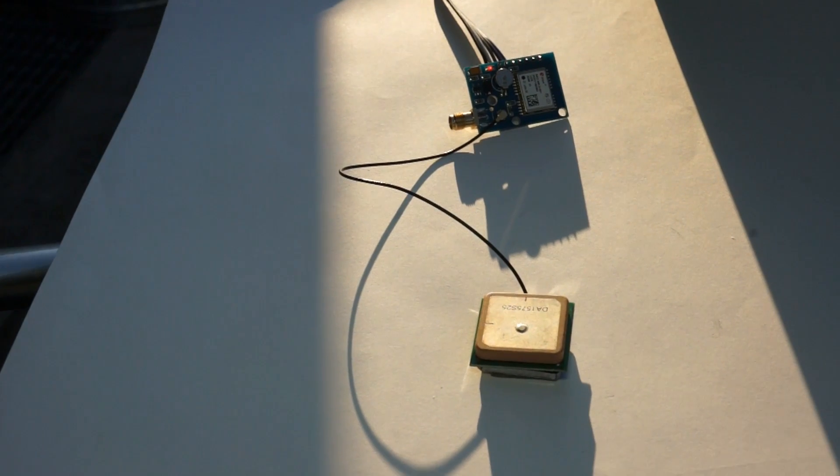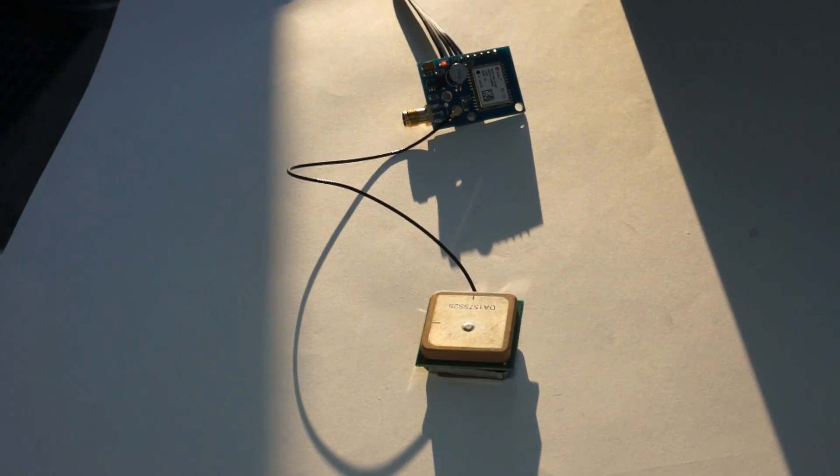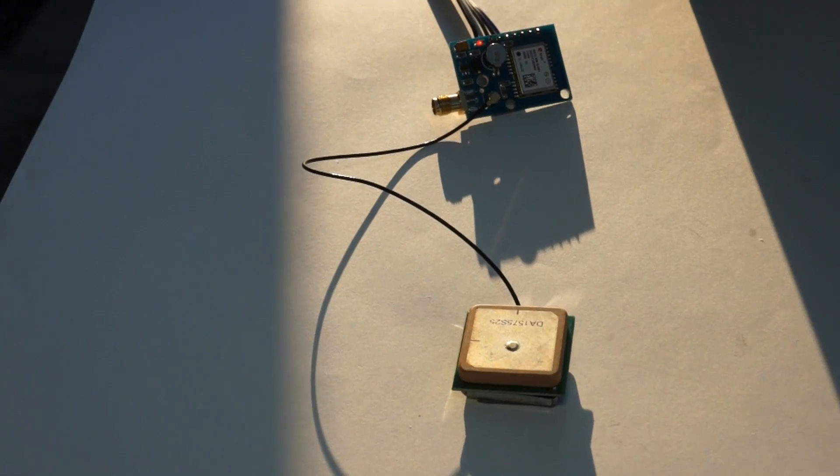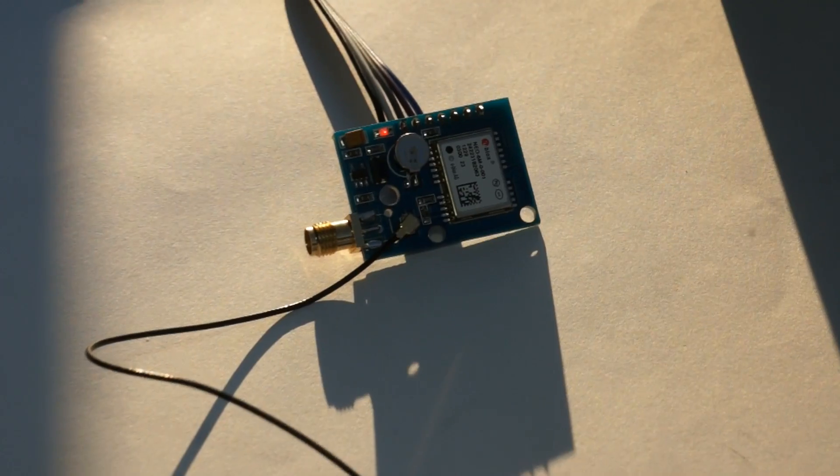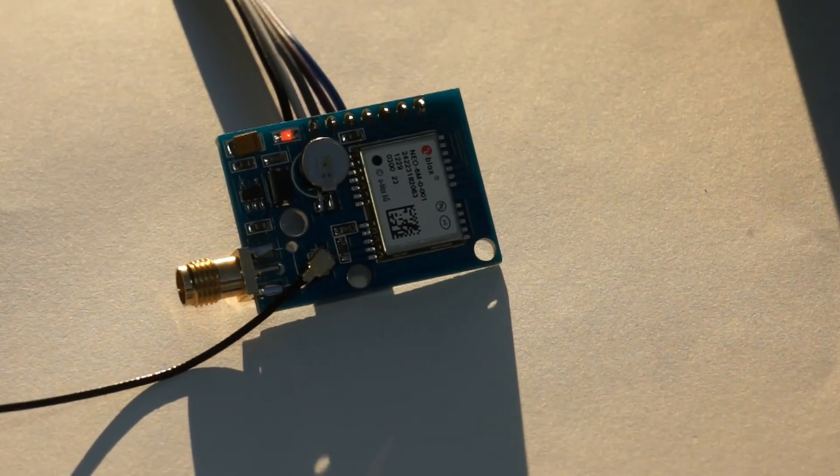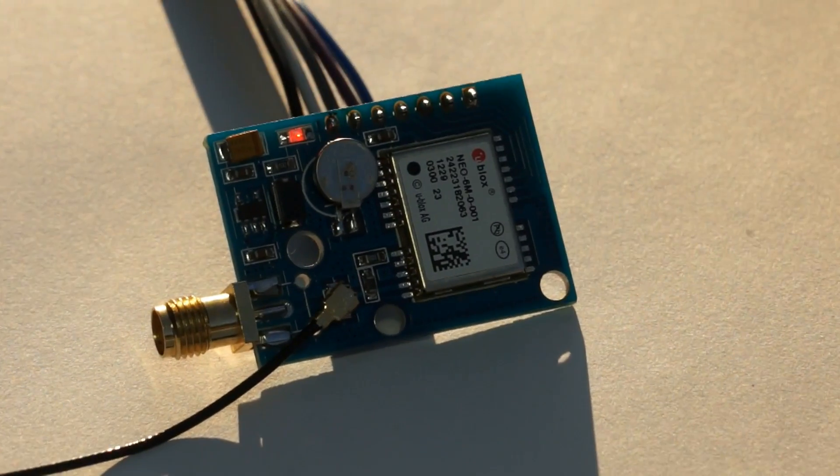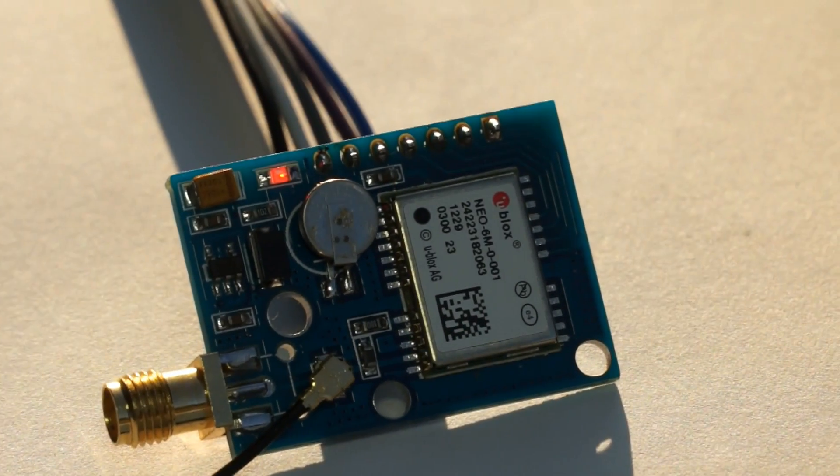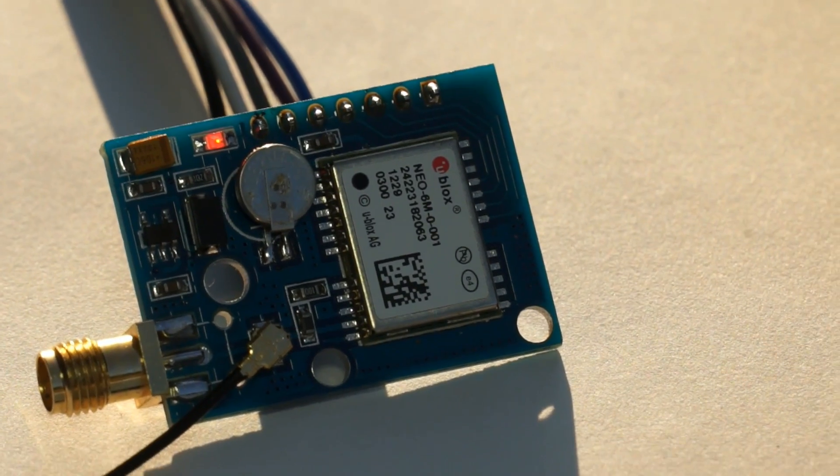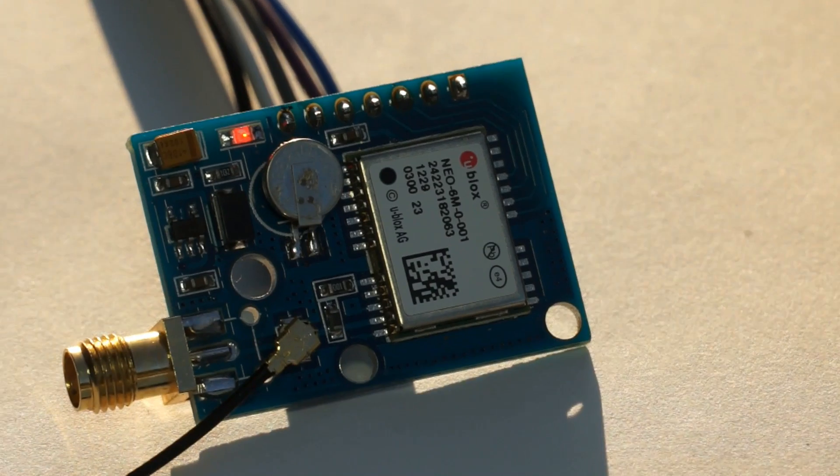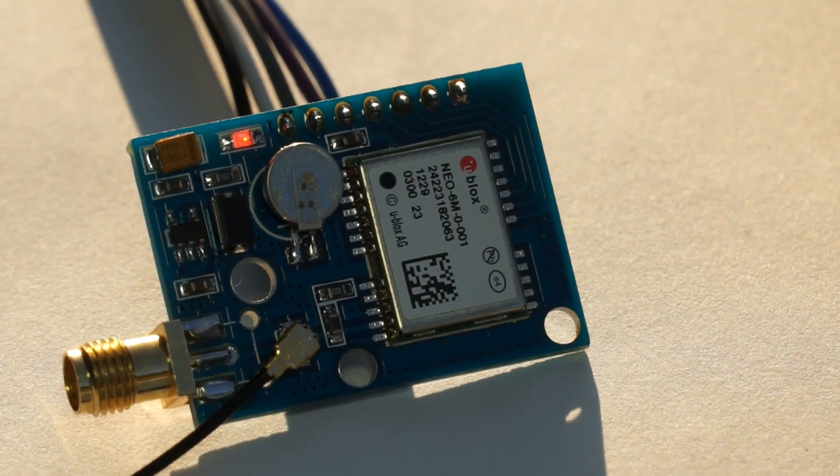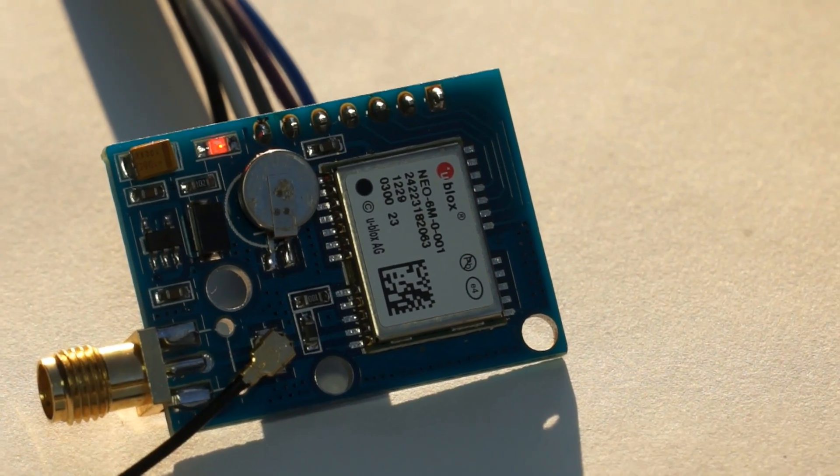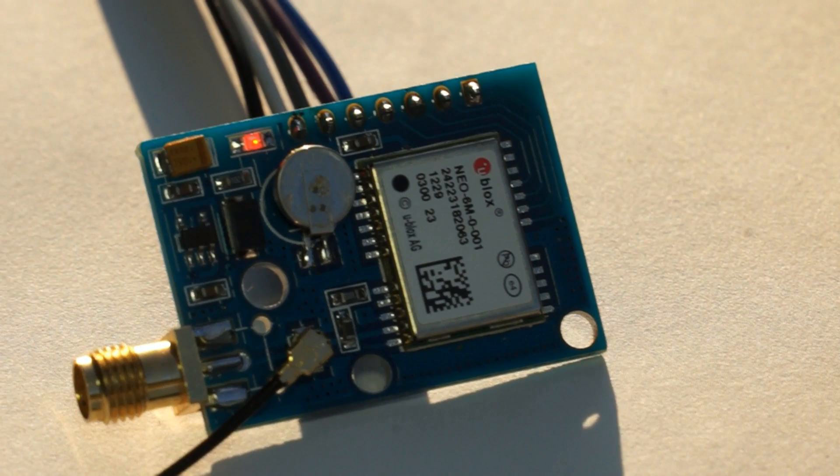The conditions were not optimal. The weather was absolutely clear, but the sensor was placed near a house. So satellites in one direction were not visible to the sensor.